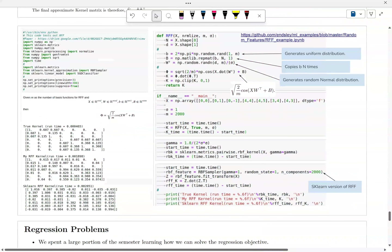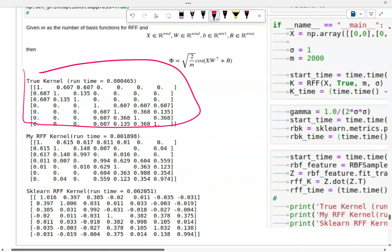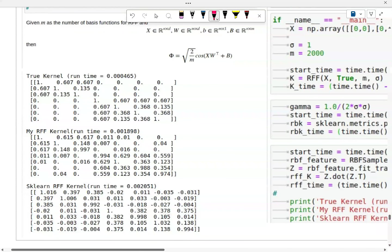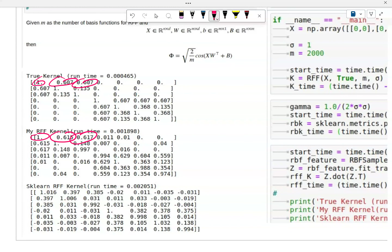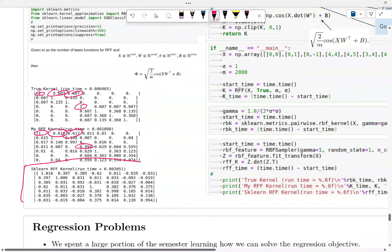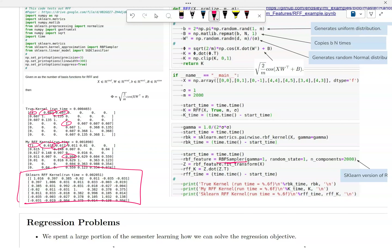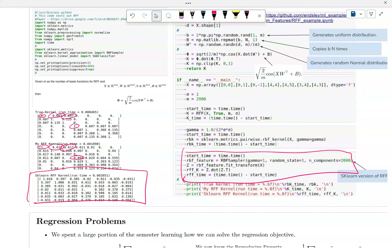I wrote the code here — you may want to pause the video and look. Notice how my Random Fourier Feature approximation compares to the actual kernel: the numbers are pretty close — not exactly the same, but it's a reasonable approximation. You can write the code yourself, and sklearn also comes with a library called the RBF sampler, so you can use Random Fourier Feature directly from sklearn.